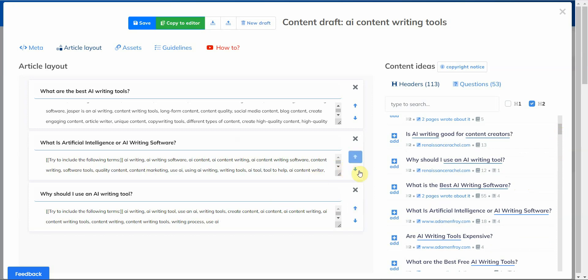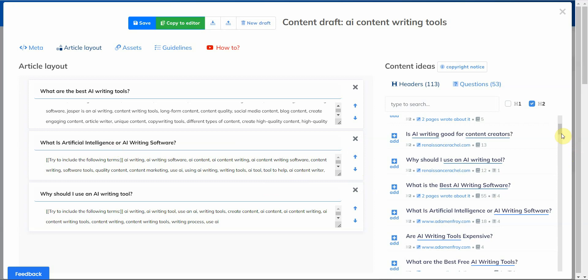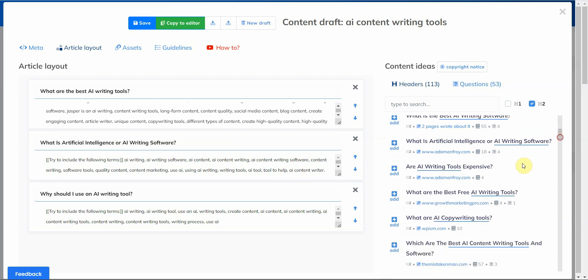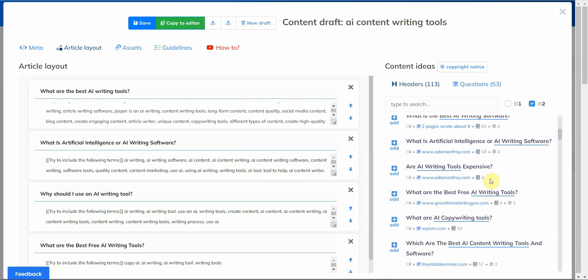And let me see, 'Why should I use AI writing tools?' That's a good one. Let me move this one up. All right, so you can change the location of this subheading and headings by simply clicking the up and down arrow.